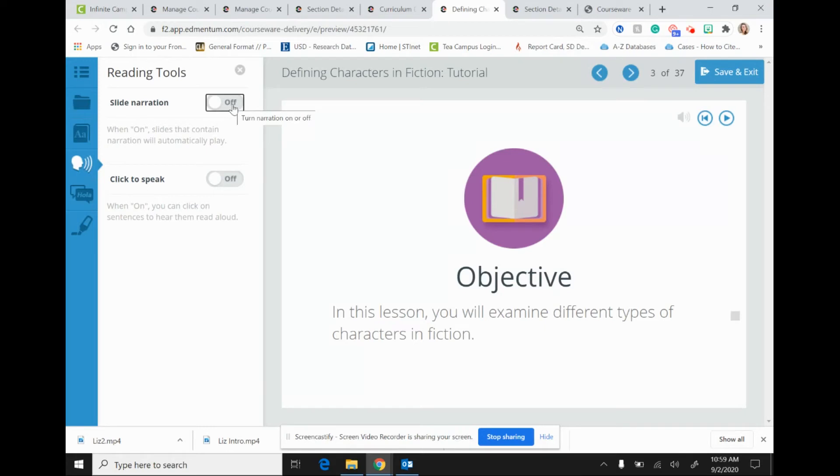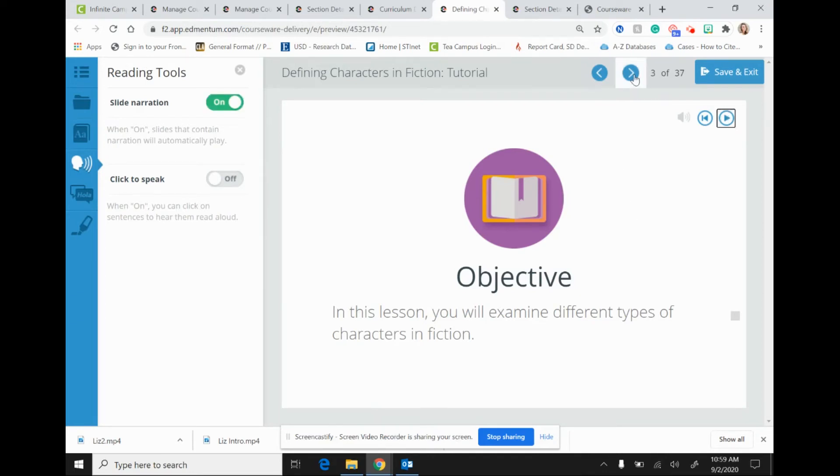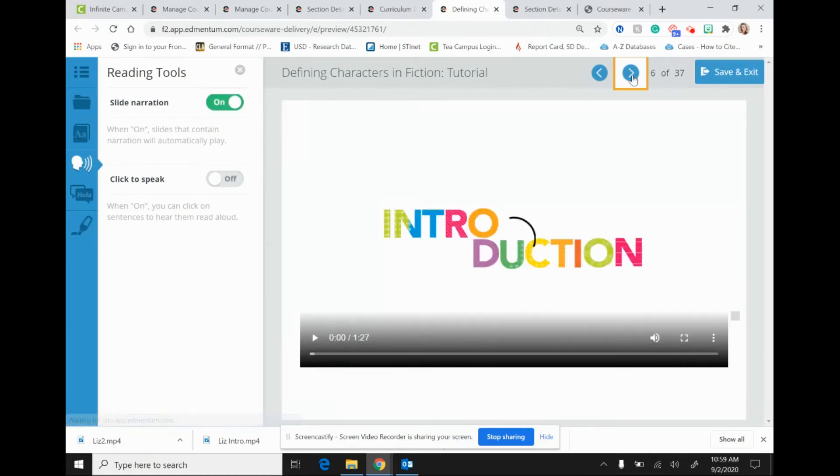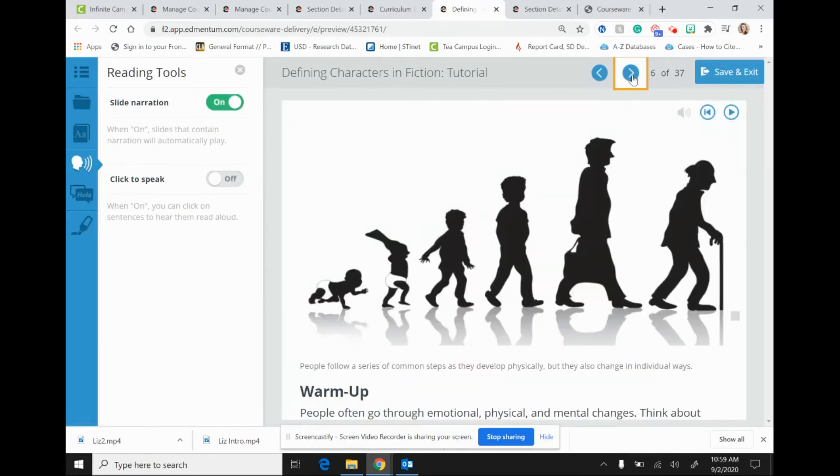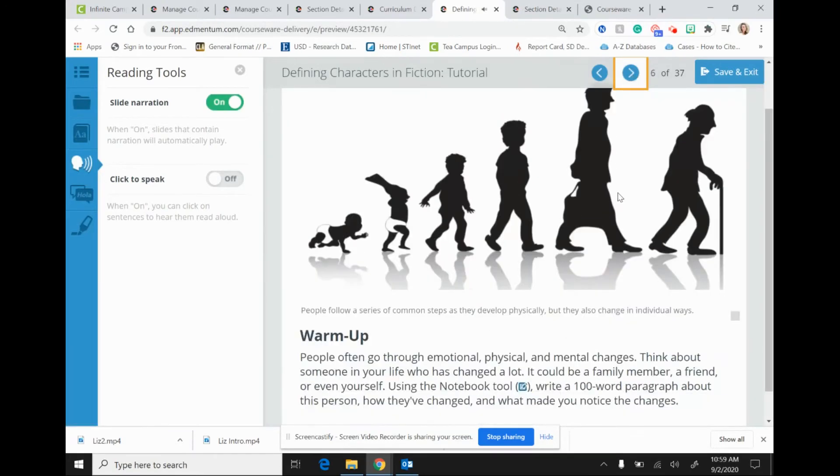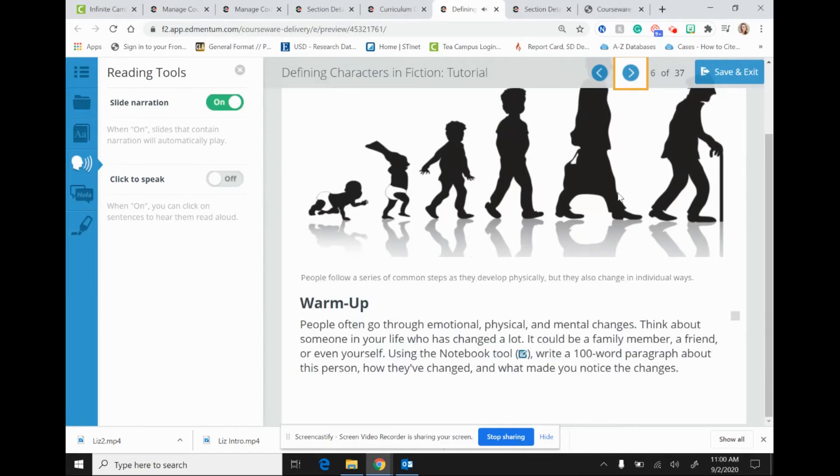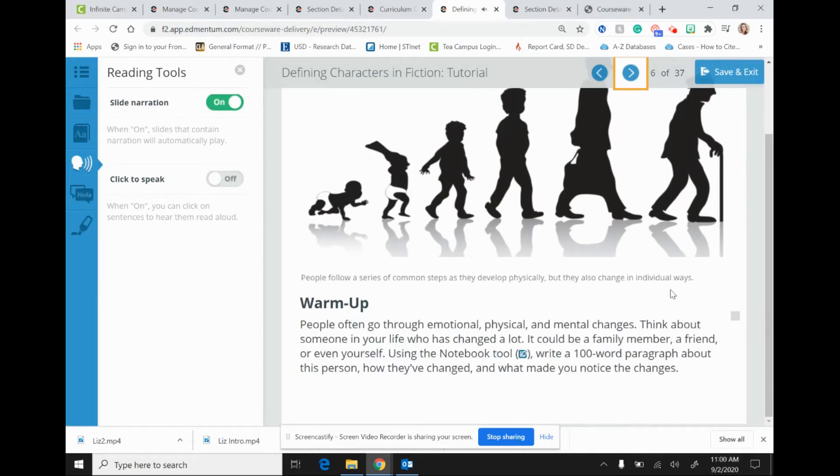In this lesson, you will examine different types of characters in fiction. The text is automatically read for the student. As I page through the tutorial, we'll find a page with some actual content on it. Warm up. People often go through emotional, physical, and mental changes. Think about someone. The text is read, again, automatically as they page through.